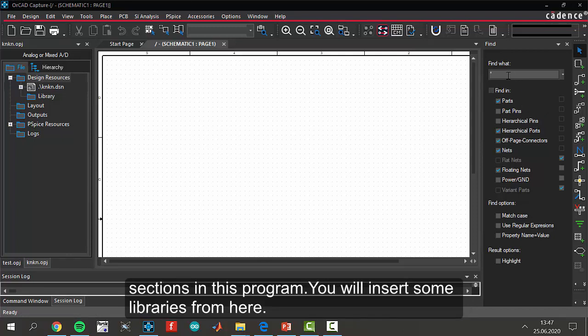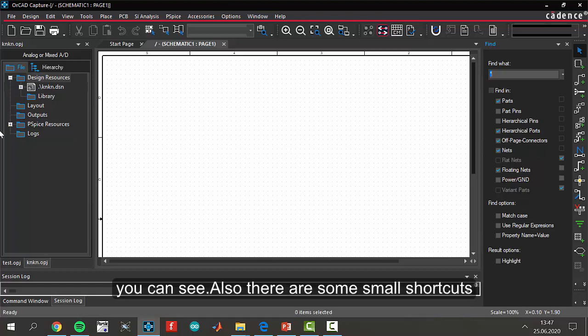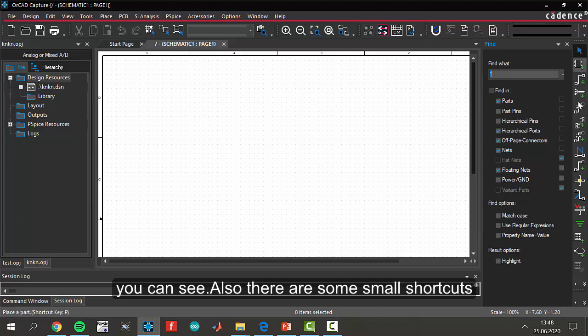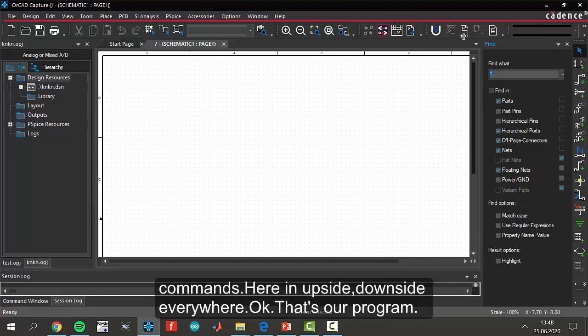You will insert some libraries from here. You can see. Also, there are some small shortcuts. There are some small shortcut commands here, up side and down side.